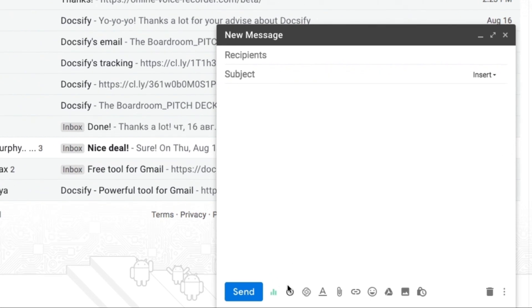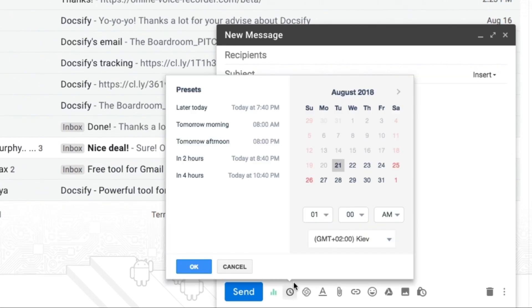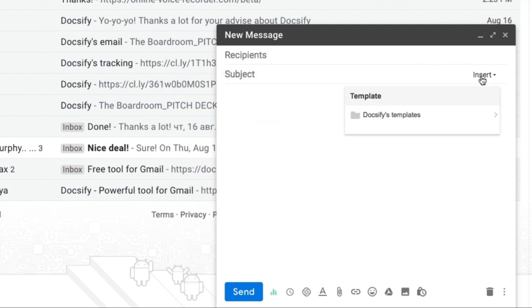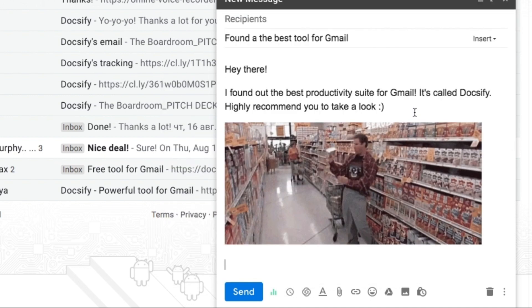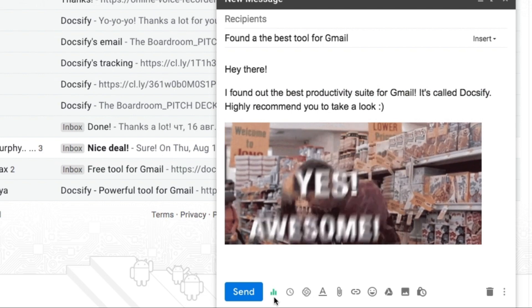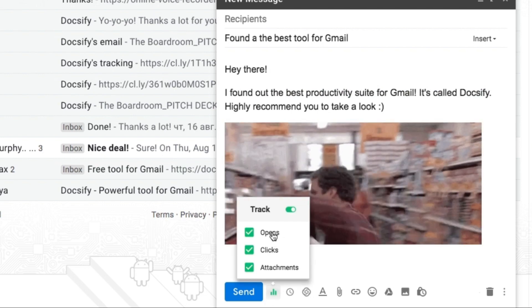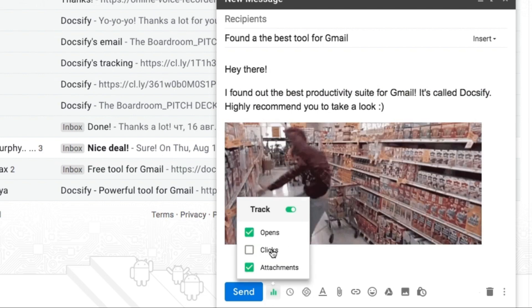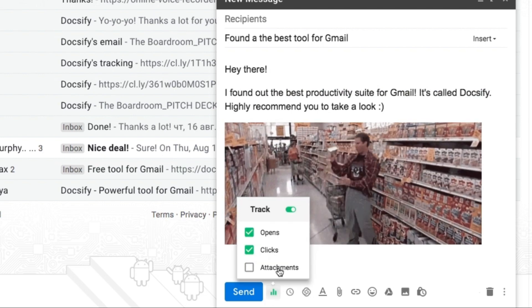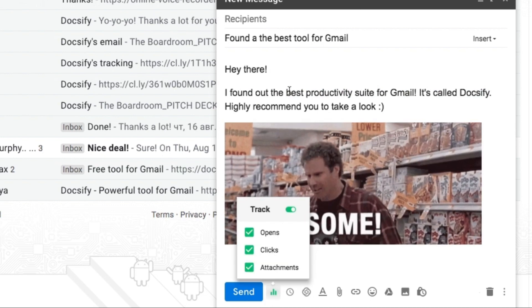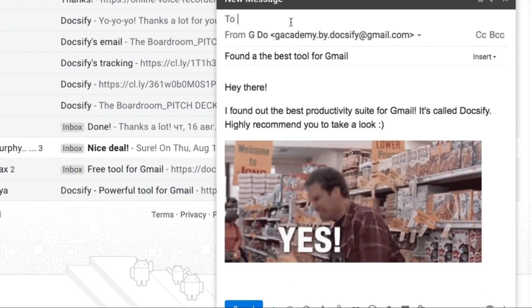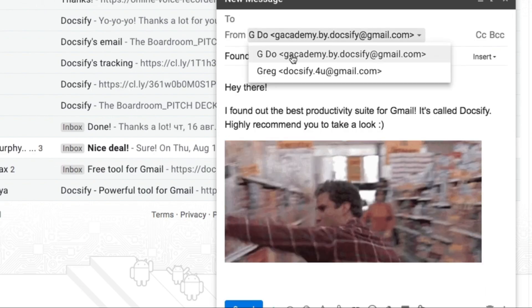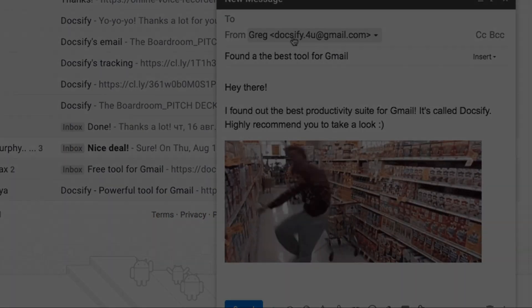Send your emails later, save the time with email templates and track who and when open your emails, click your links and view your attachments. From all sent emails from all your connected accounts.